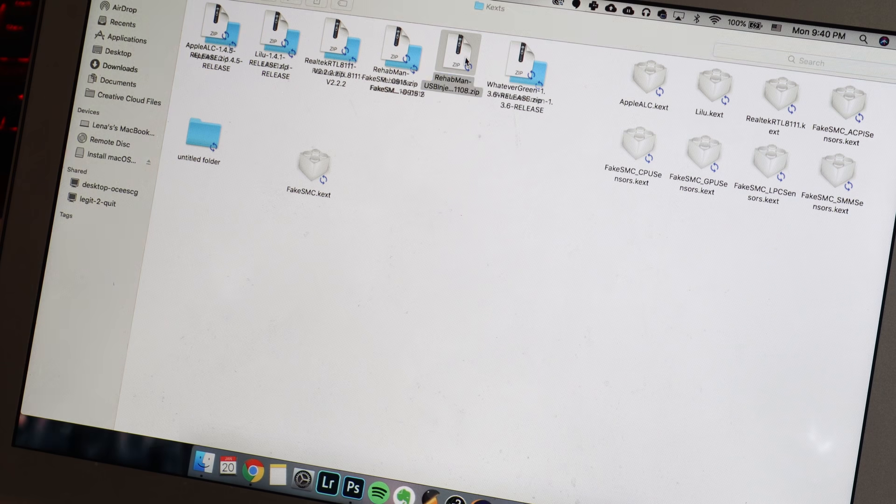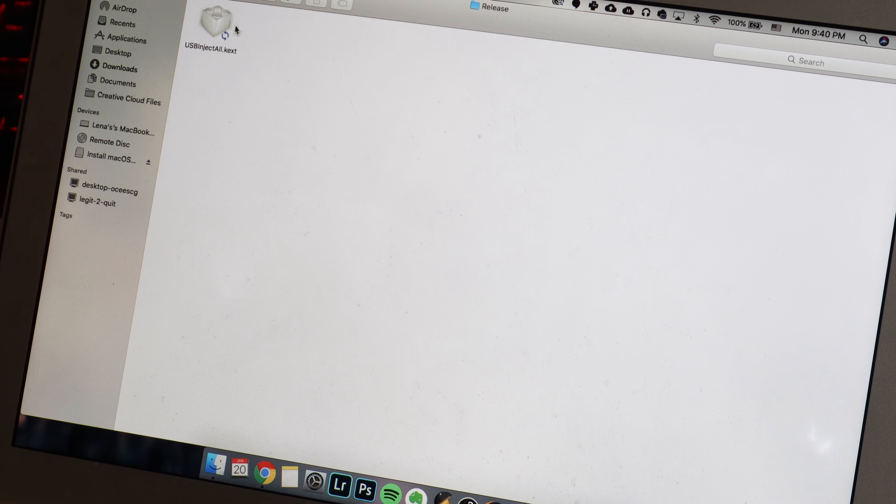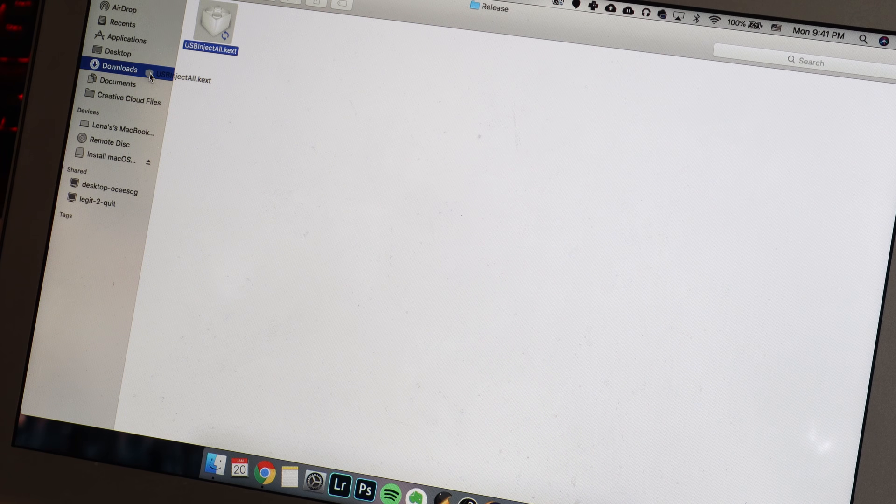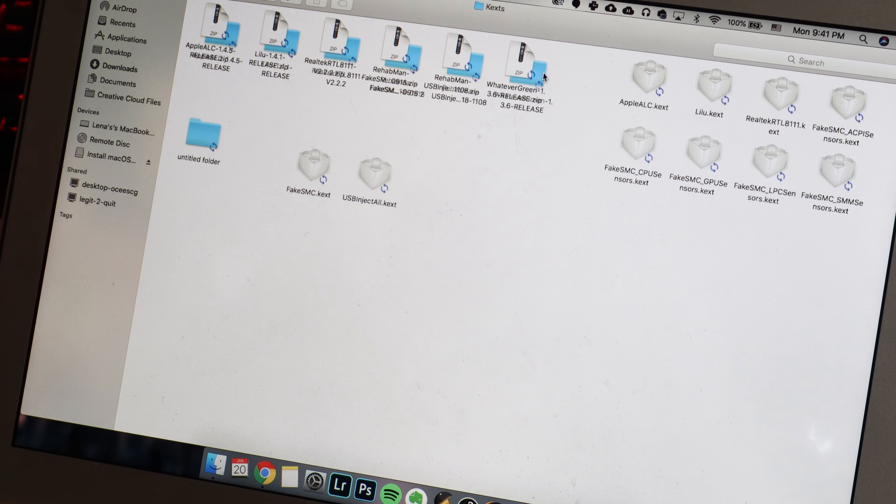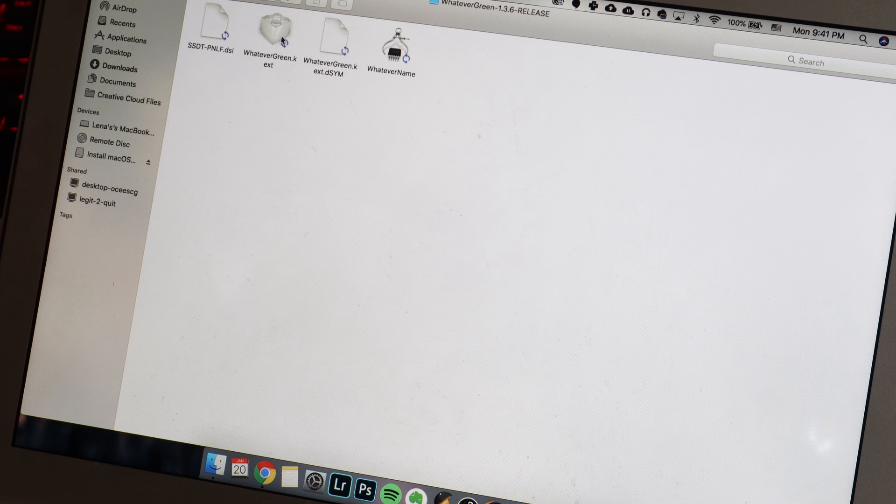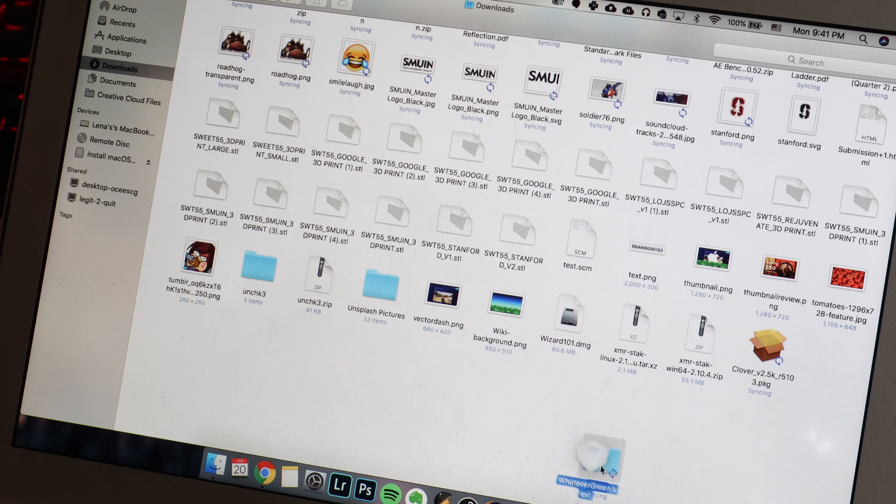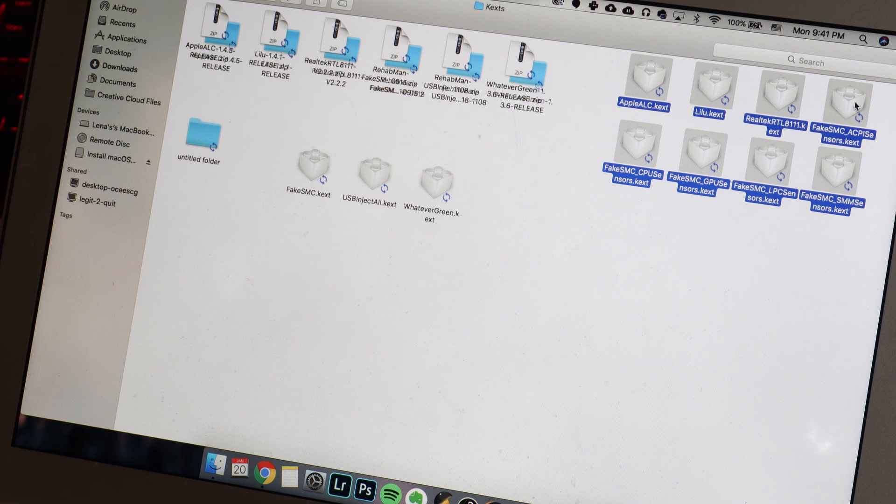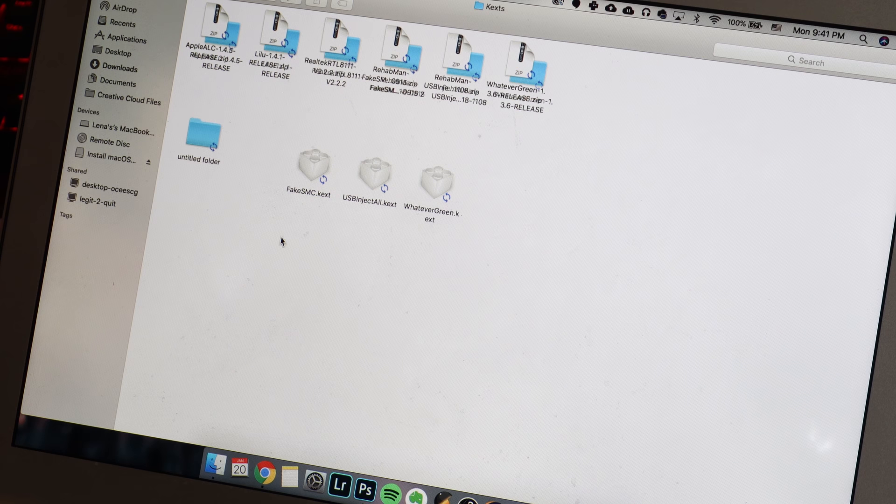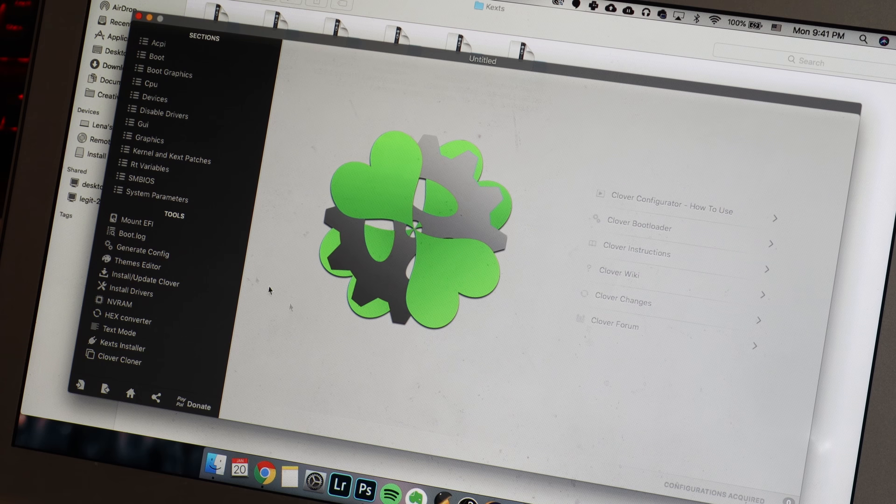Once they have downloaded, unzip them and find all the .kext files. We only need the .kext files, nothing else, not the .dsym files. Take all of those and place them into a folder. This will make it really easy for us to just copy and paste them into our Clover bootloader.